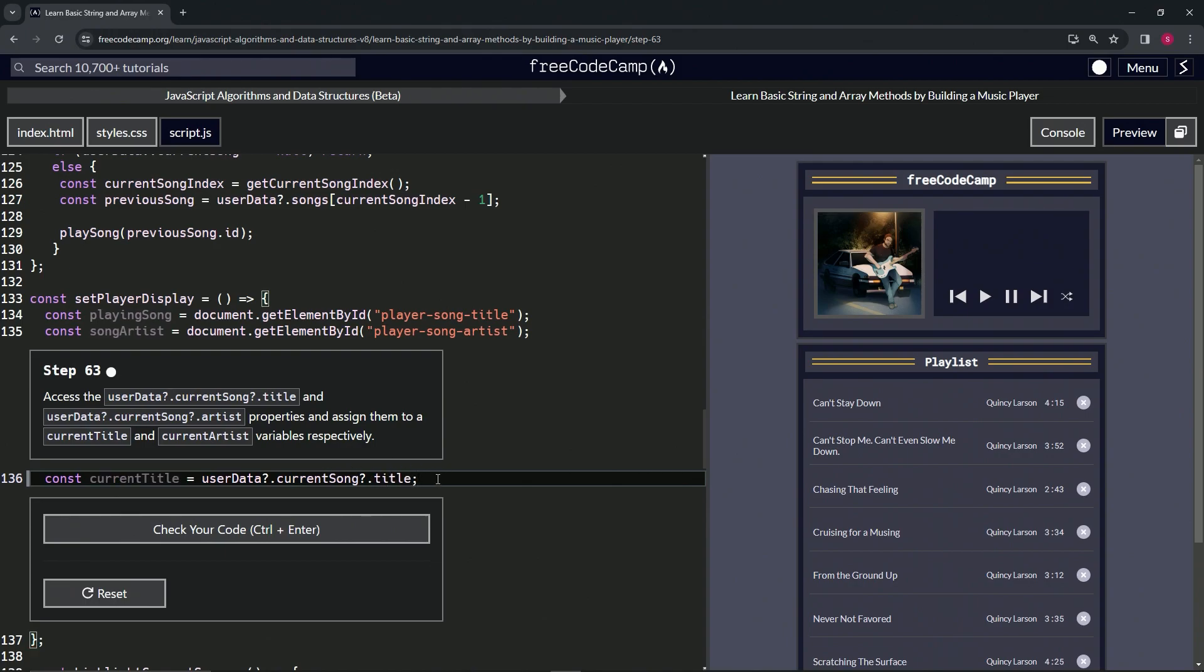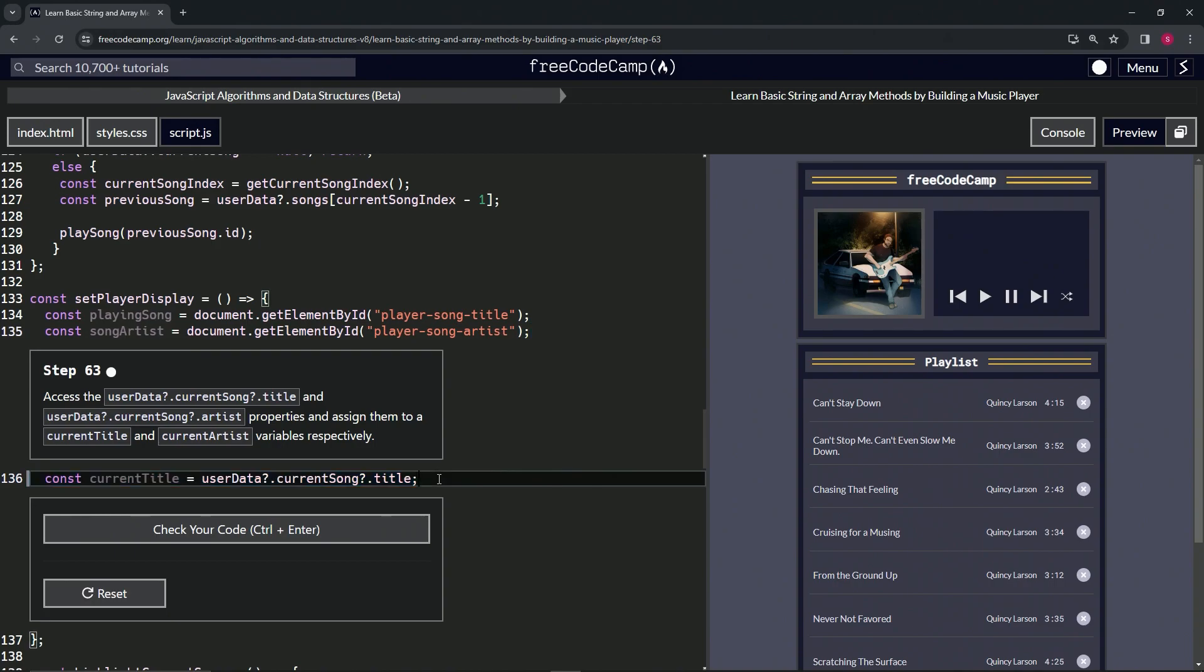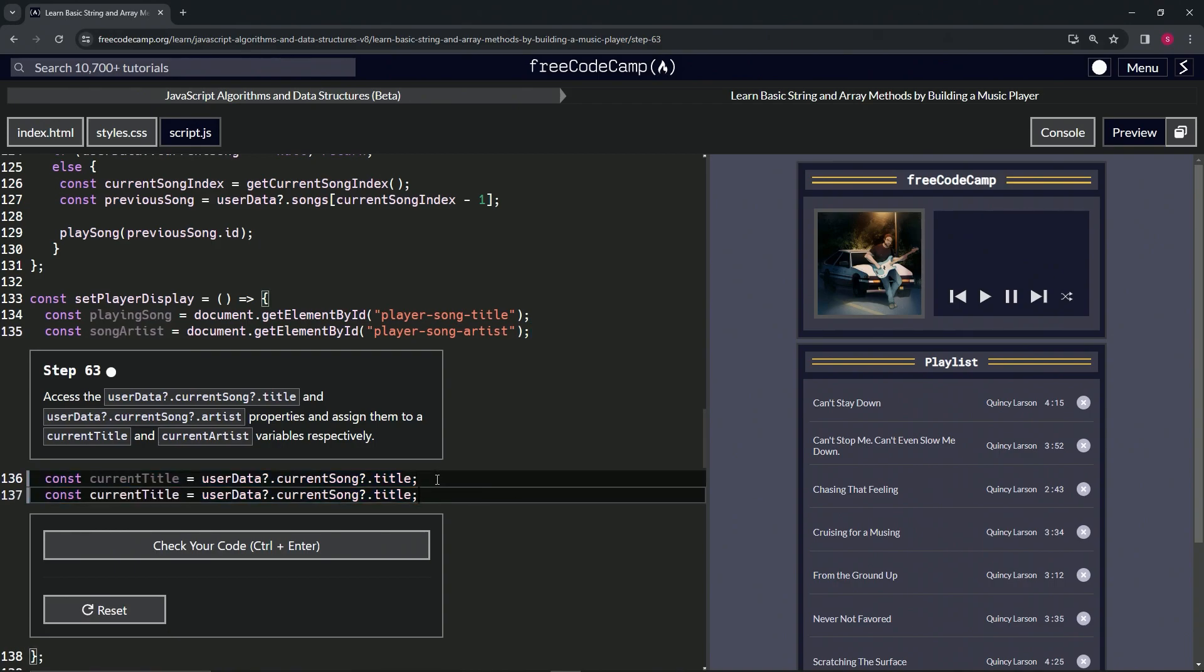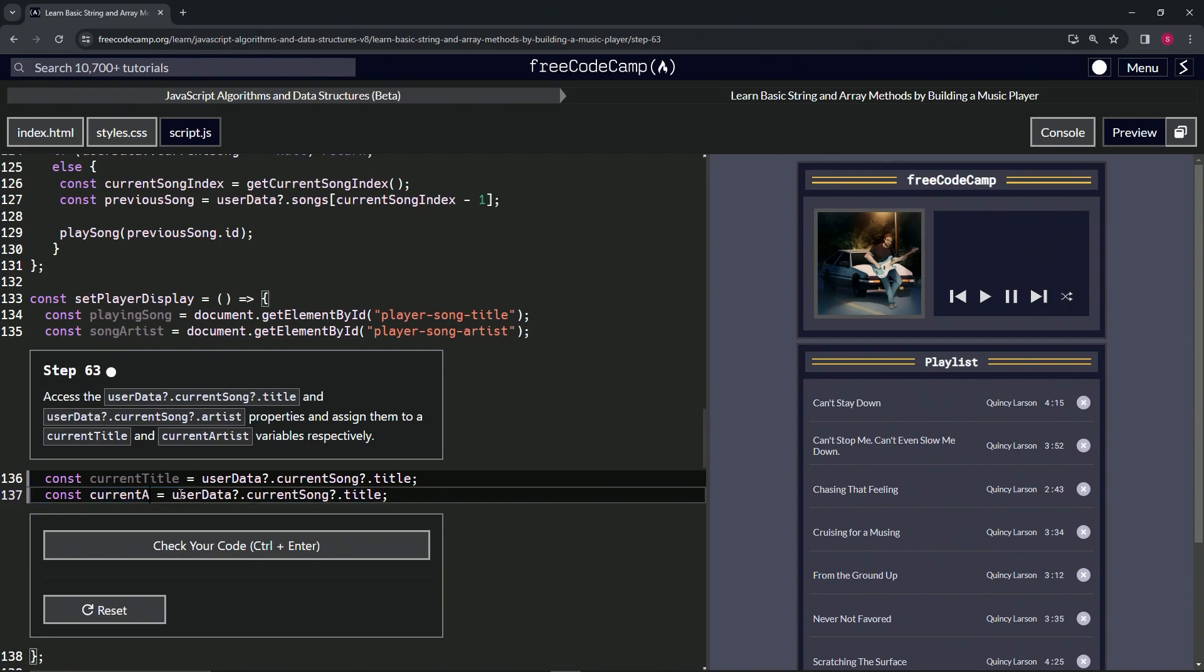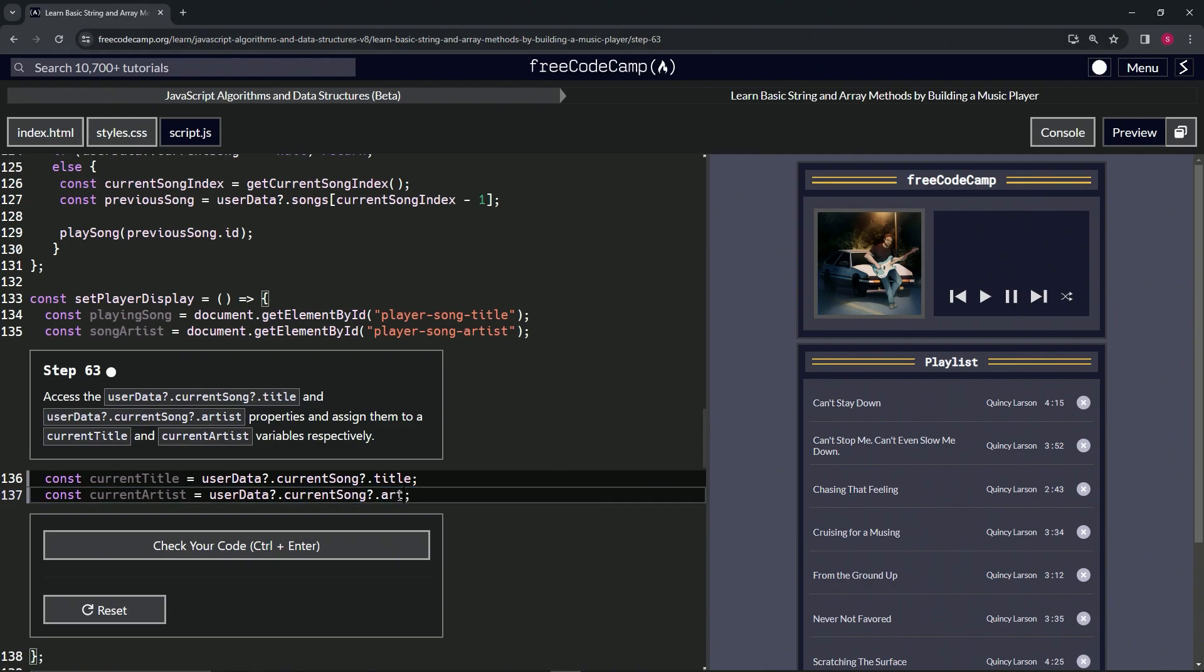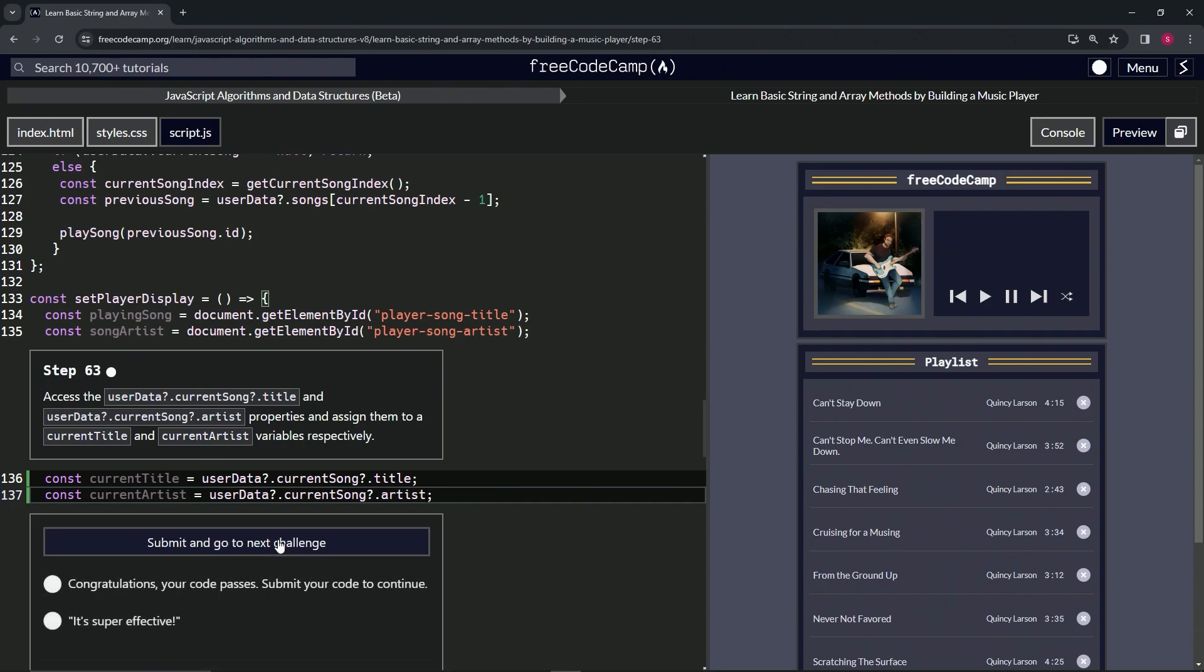We'll take this from line 136, copy that, and drop it at the end of 136. Change currentTitle to currentArtist, and then change title to artist. That looks good, so let's check the code.